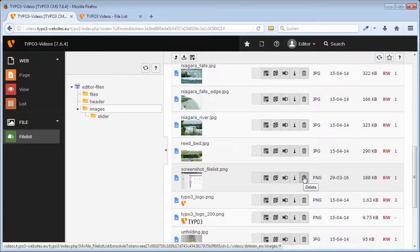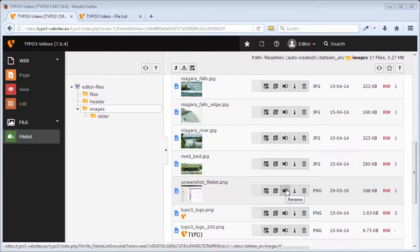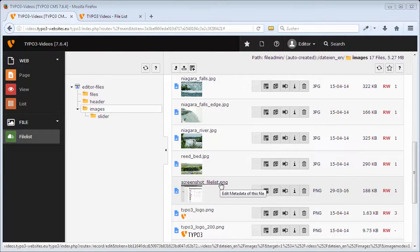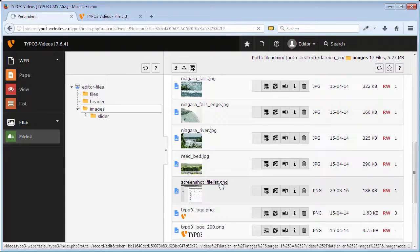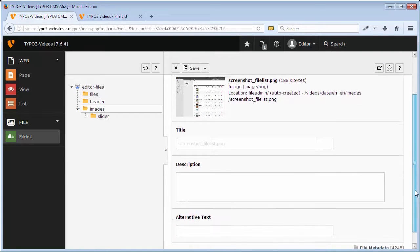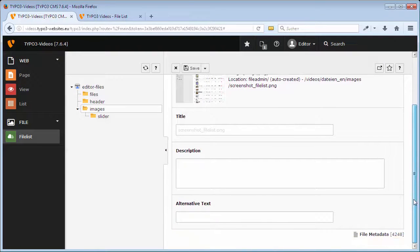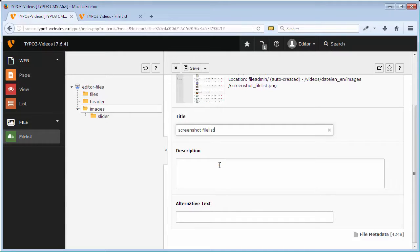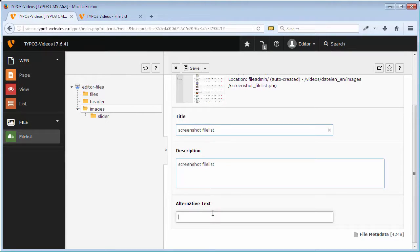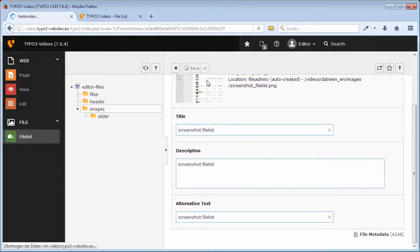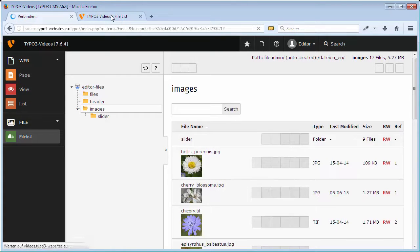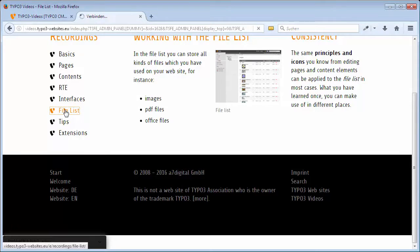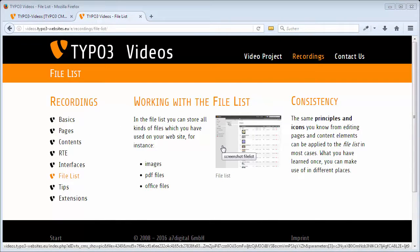In addition, there are further options like rename or edit metadata of this file. For this, you should know that TYPO3 automatically creates a record for each file. If you enter something in the fields title, description, and alternative text and save and close, these metadata contents are automatically used if you include the image in a content element, as long as you don't override them, as we have done earlier with the caption.